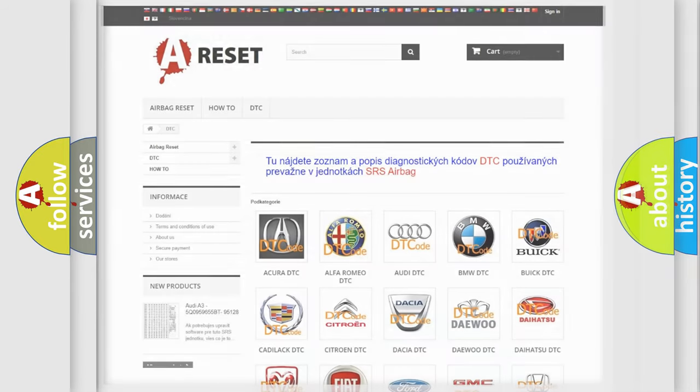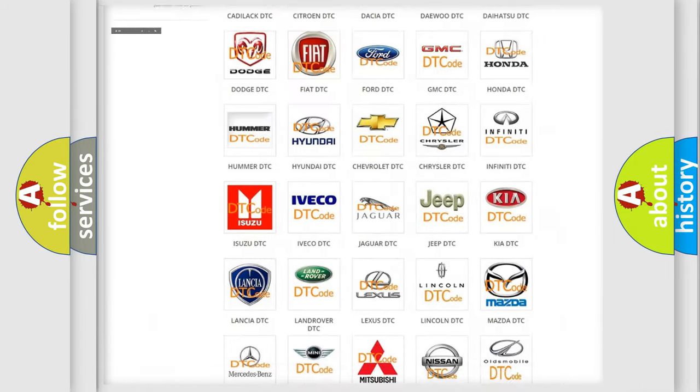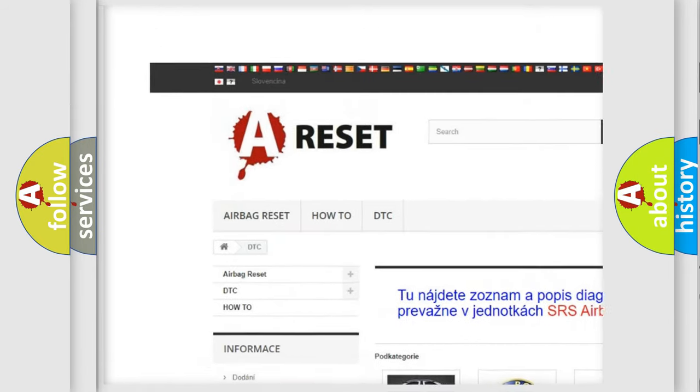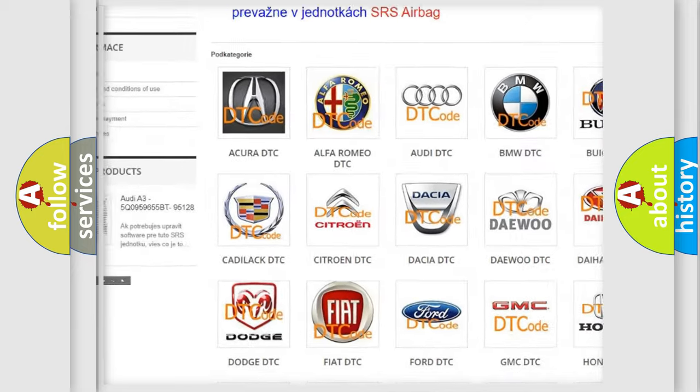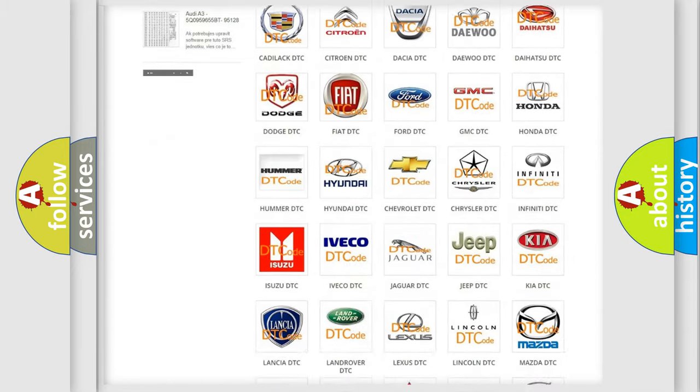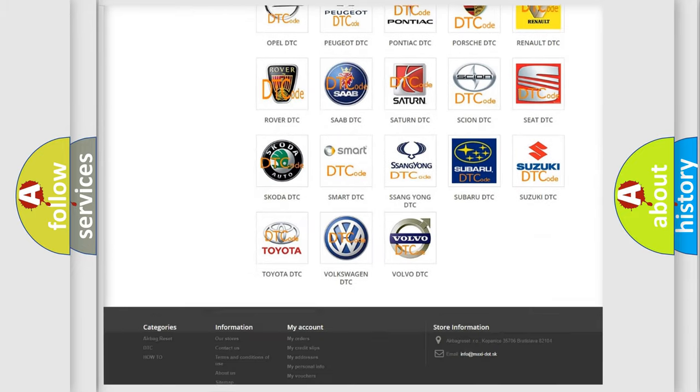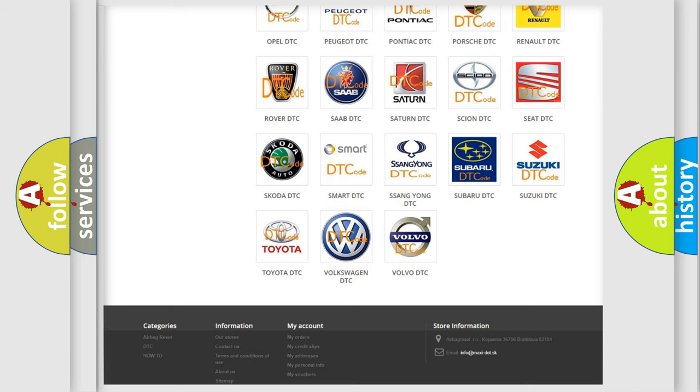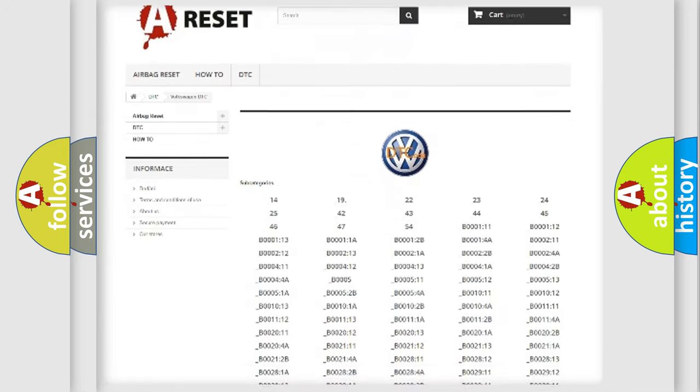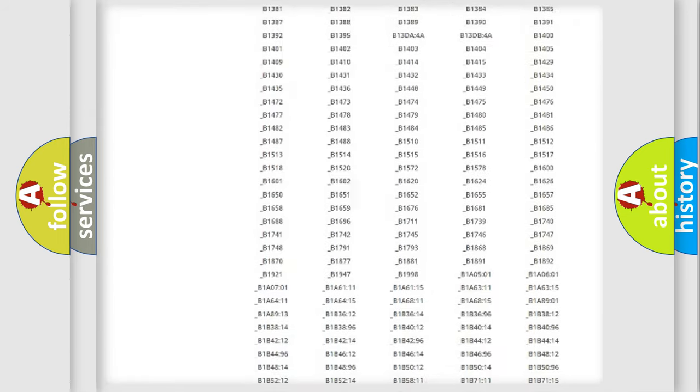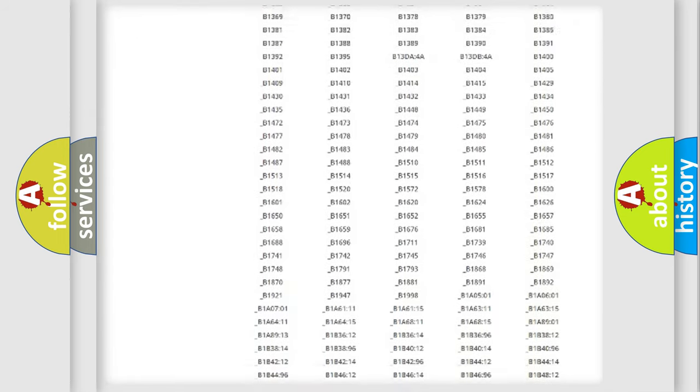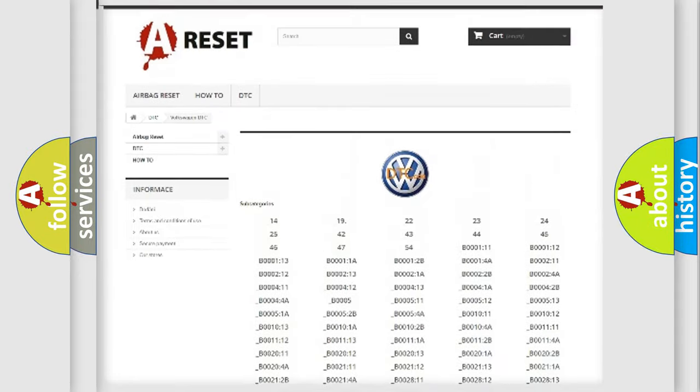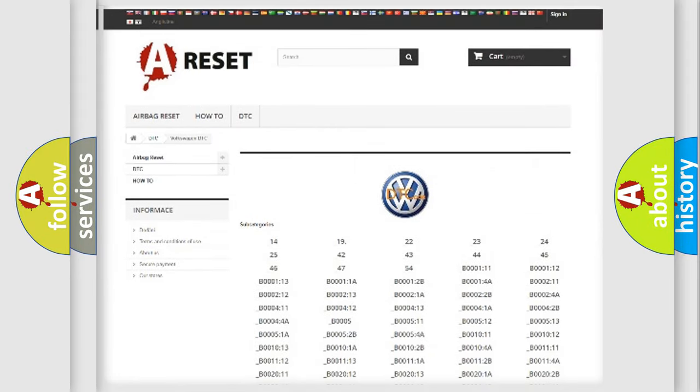Our website airbagreset.sk produces useful videos for you. You do not have to go through the OBD2 protocol anymore to know how to troubleshoot any car breakdown. You will find all the diagnostic codes that can be diagnosed in Volkswagen vehicles, and many other useful things.